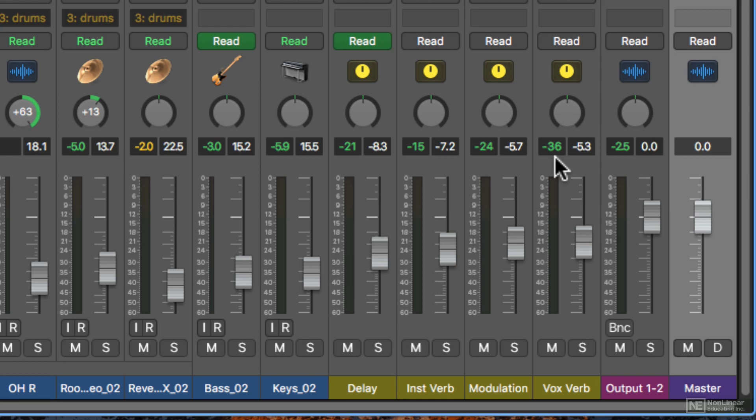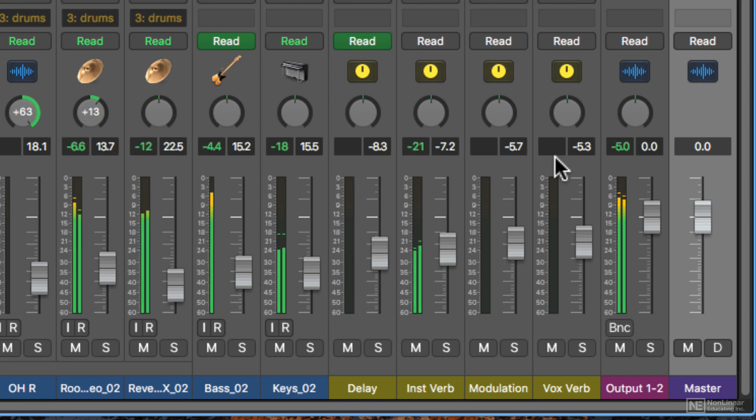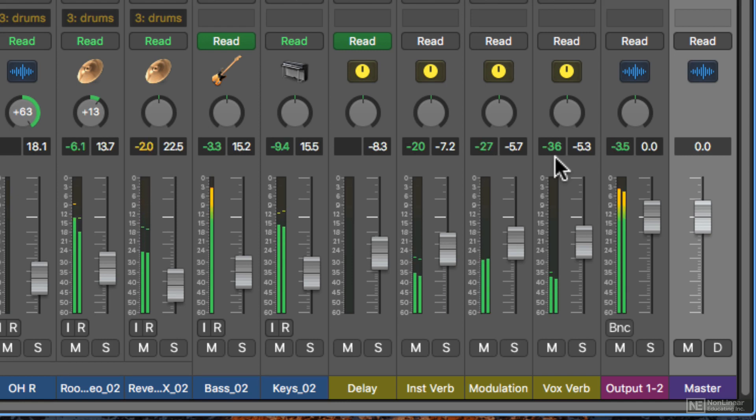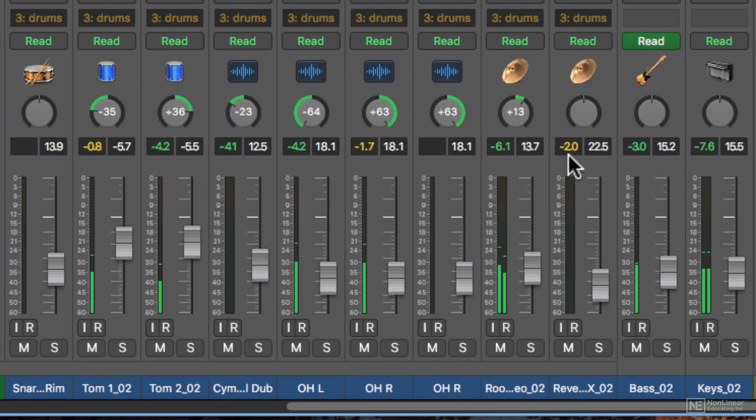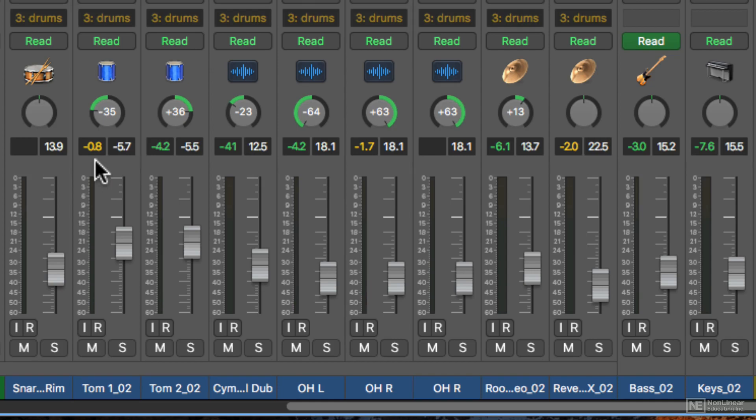And if I hit play, this will change. As these values approach zero, they start to turn yellow, saying that they're getting close to clipping.